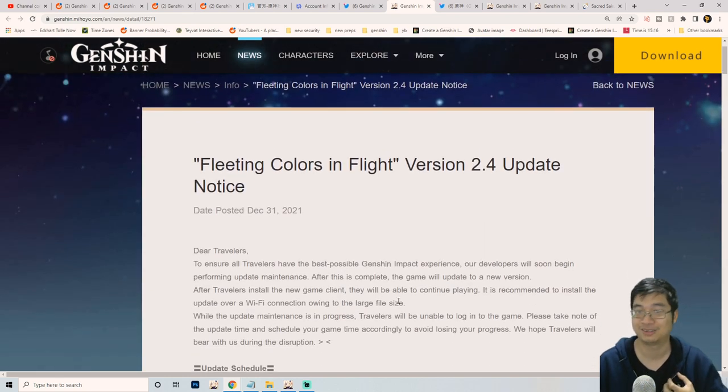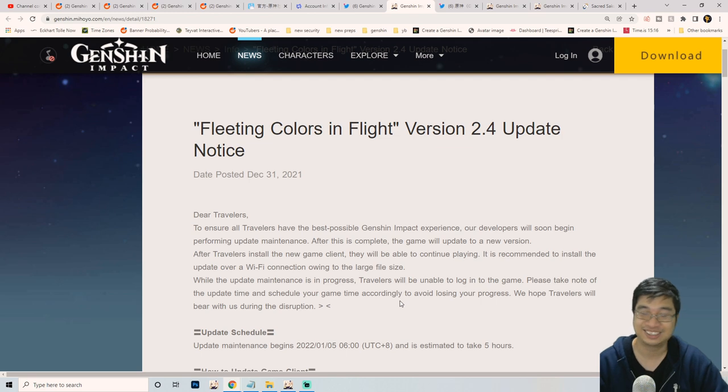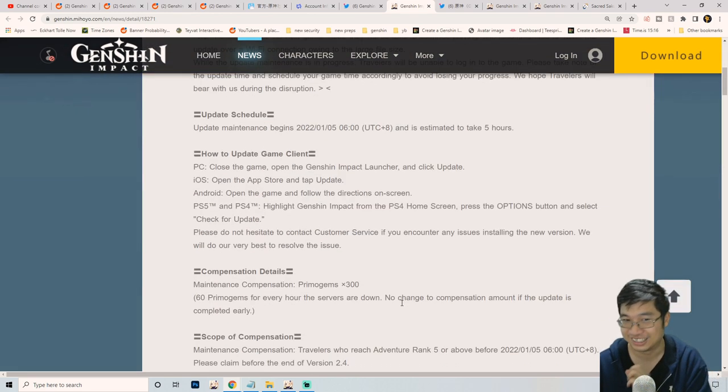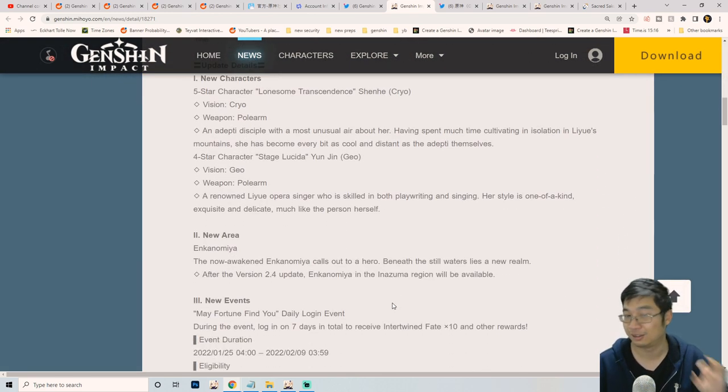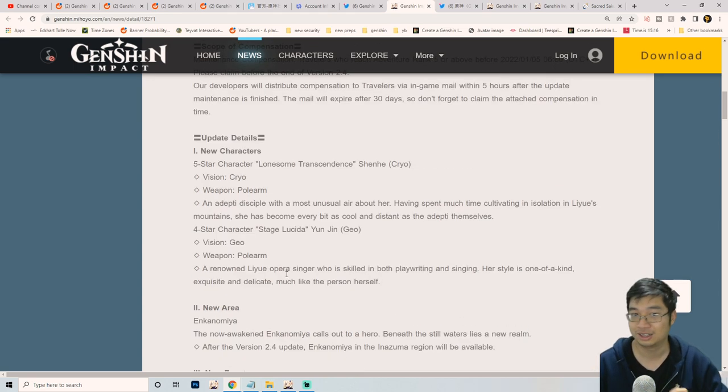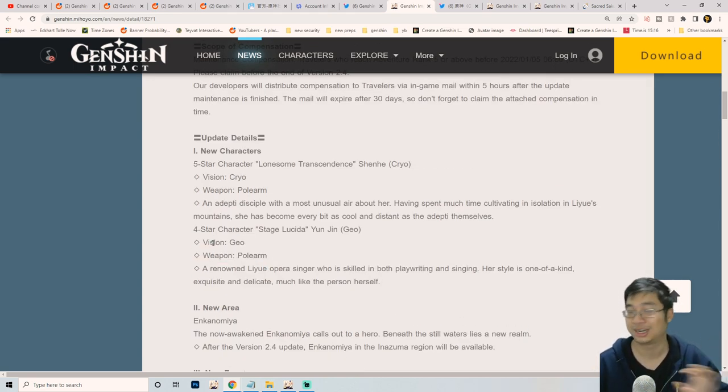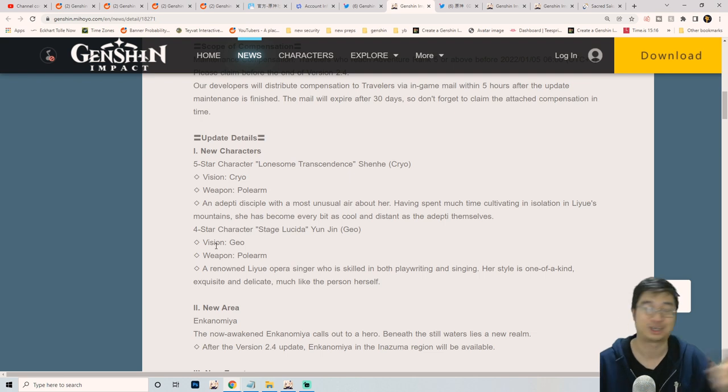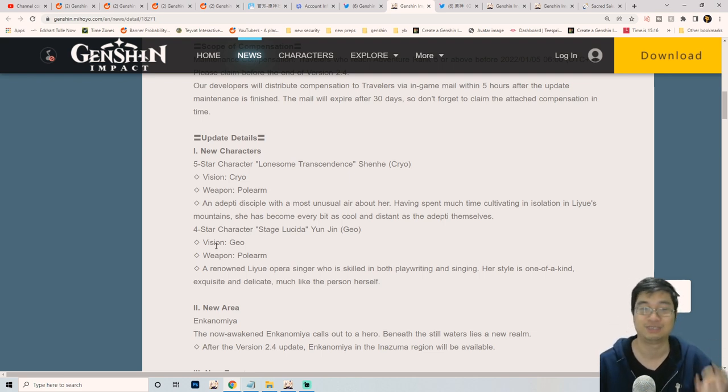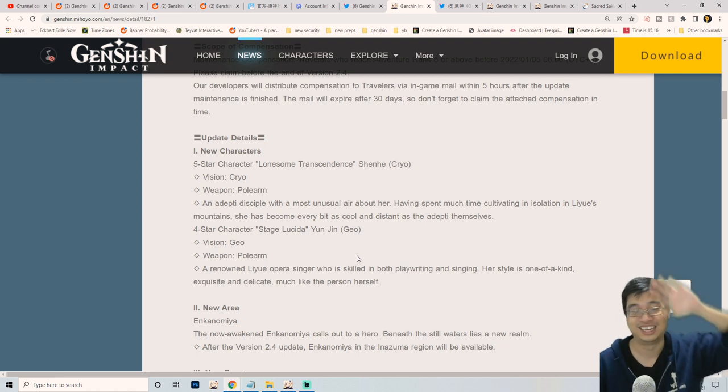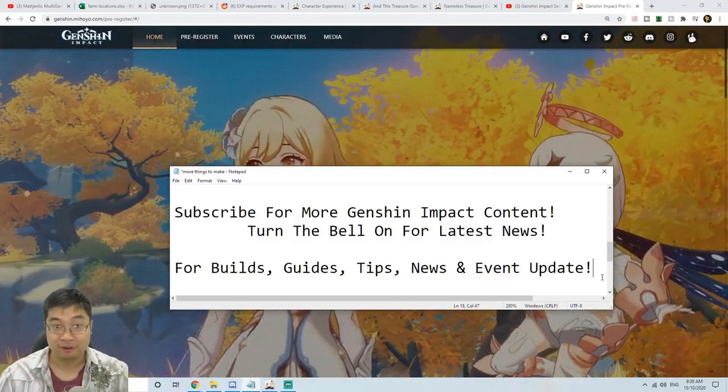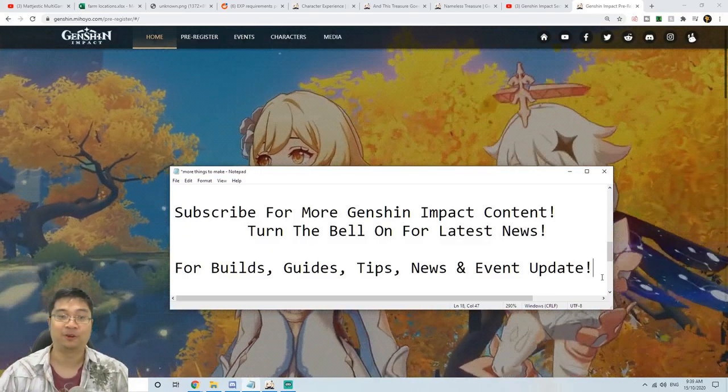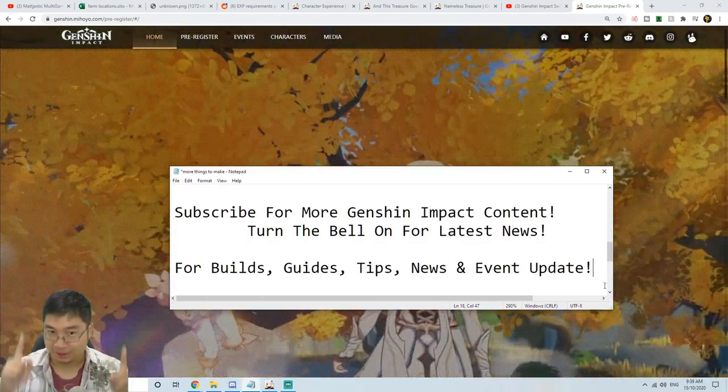I do plan to make a guide on selecting four star characters. In that guide we'll talk about comparing whether it's worth it to get the new character for three free wishes and try her out, or if it's worth it to go for constellation of different characters. Hopefully I'll see you guys very soon, take care everyone. If you found this video helpful, make sure you subscribe and turn the little bell on for the latest news. I'll be looking forward to make more builds, guides, tips, and news and event updates for us as we come further into the game.